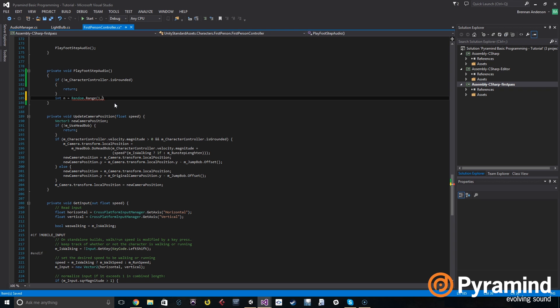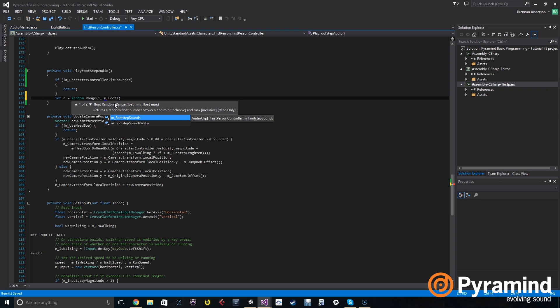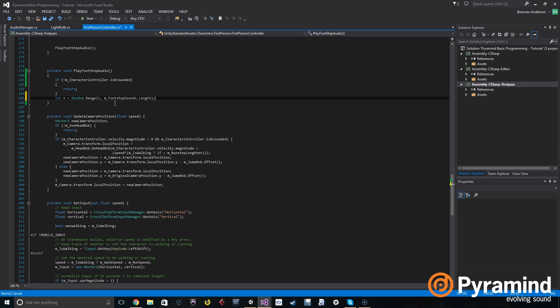We're going to make the minimum 1. The maximum is the length of the array — the array is called m_footstepSounds, and we're going to get its length with dot length. So that's going to create a random number between 1 and the number of elements in the array, which we know is four.